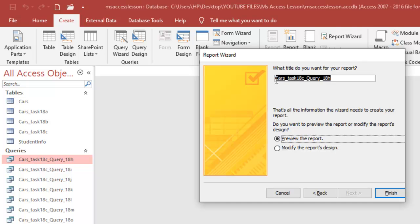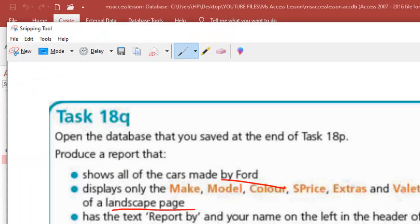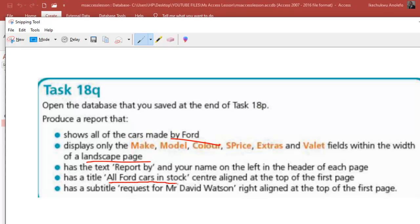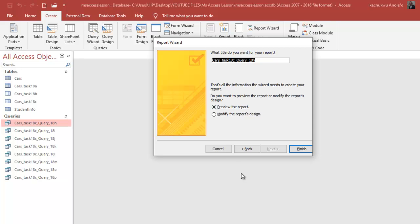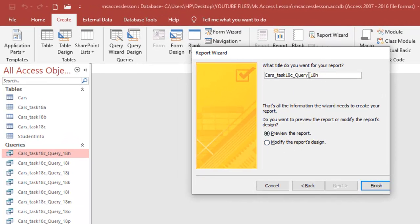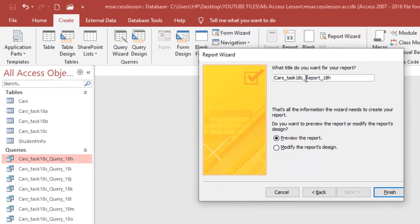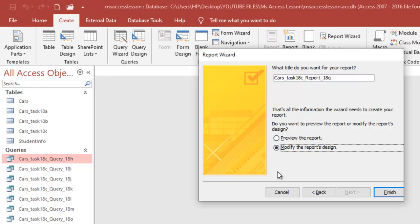Here, you can have the title which is already shown, but I'm not going to set the title now — I'm going to put the title when I've already finished the report. I'm going to save this as 'Report' here just for record purposes, so the name of my query as an object will automatically take this name. I'm going to have task 18Q right here. Then I'm going to click on 'Modify the report design' and then click Finish.